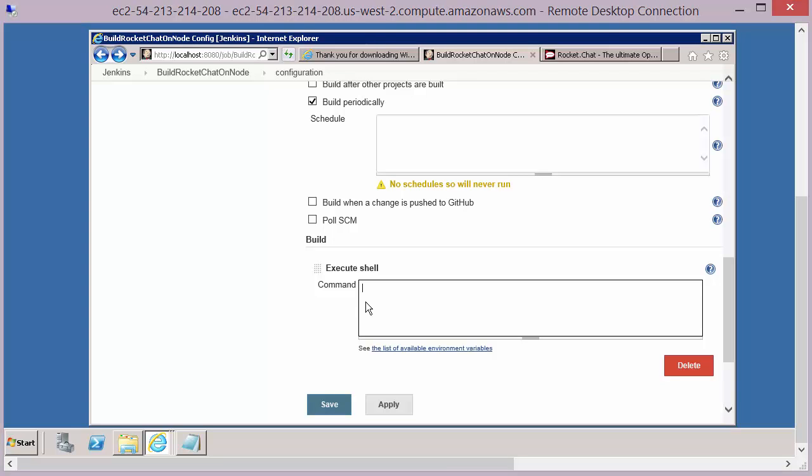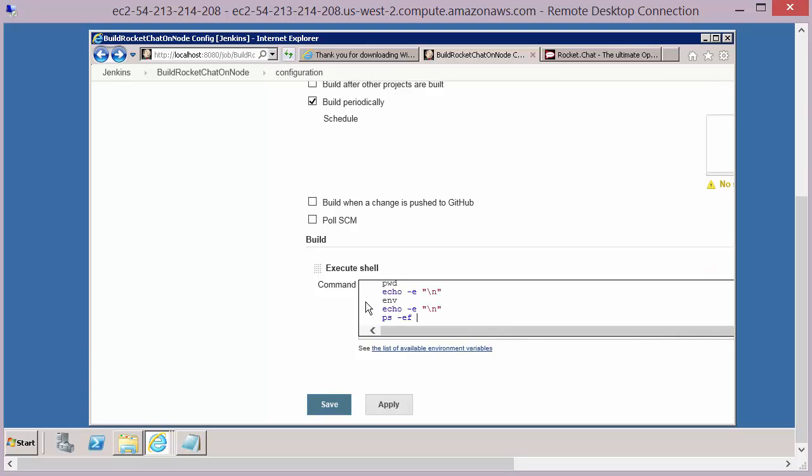Now it's this execute shell script that is going to be specific to how we build our application under test. I'm just going to copy and paste in the script here for Rocket Chat. So this will build our Rocket Chat application.